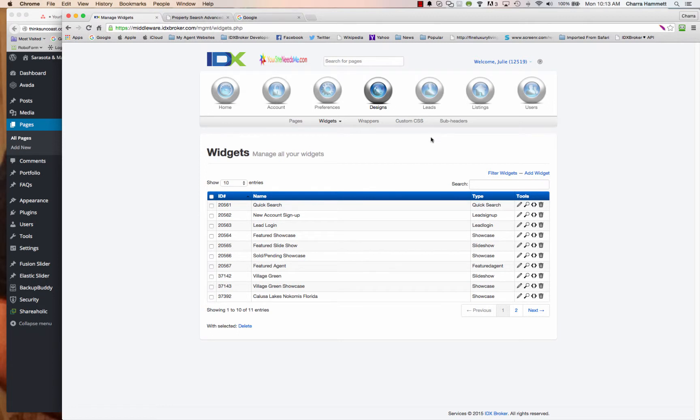In this tutorial I'm going to show you how to make an IDX broker quick search widget using the map search.